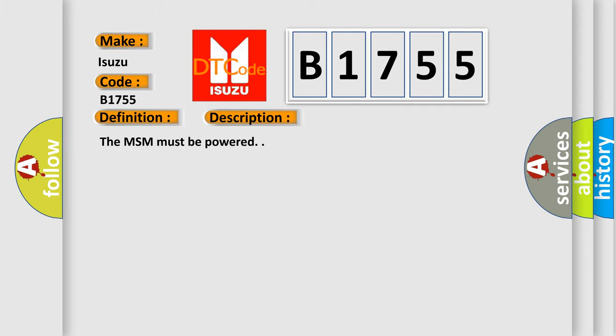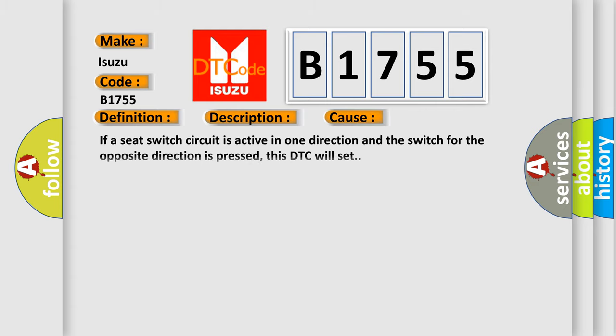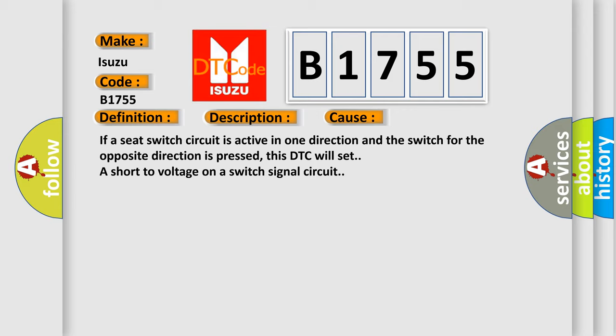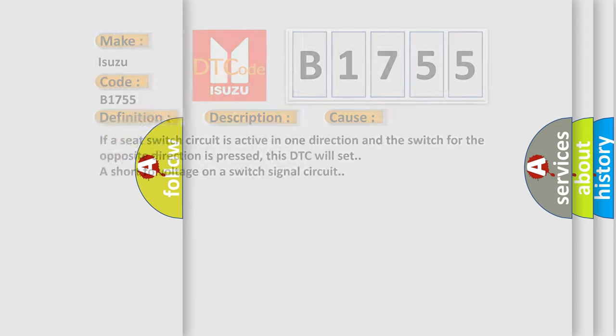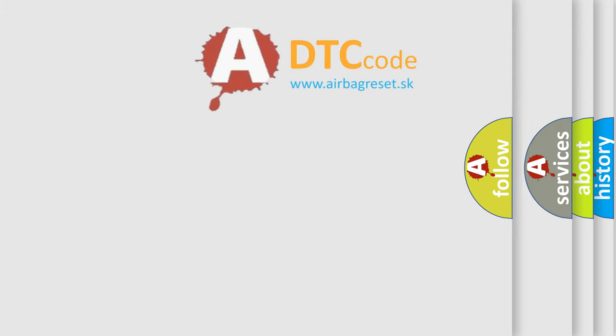And now this is a short description of this DTC code. The MSM must be powered. This diagnostic error occurs most often in these cases: If a seat switch circuit is active in one direction and the switch for the opposite direction is pressed, this DTC will set a short to voltage on a switch signal circuit.